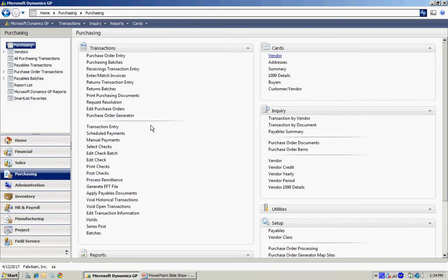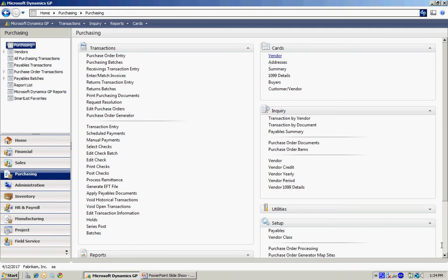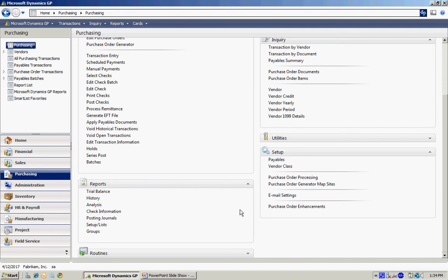I can also have access to all the different transactions, whether they're purchase order transactions or payables transactions, they're all right here. I also have access to the utilities within the system, to the setups. Also, all the reports and inquiry screens are right here in one view of that particular system.